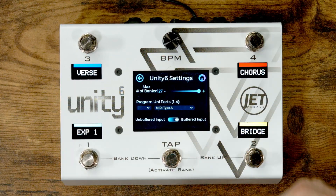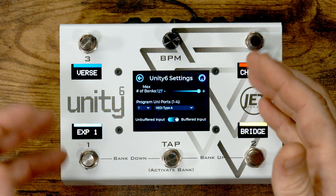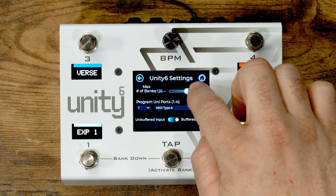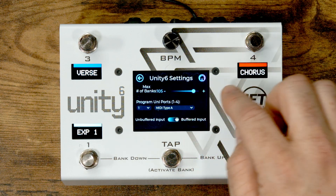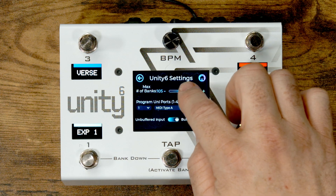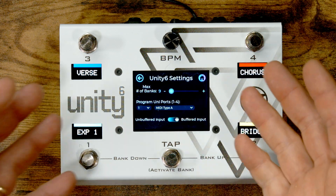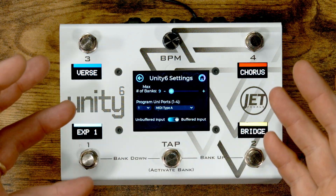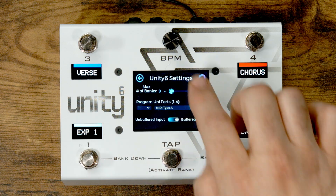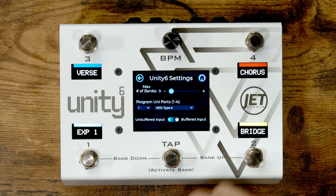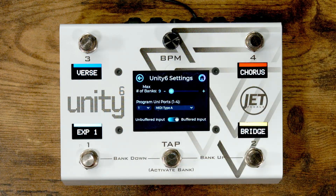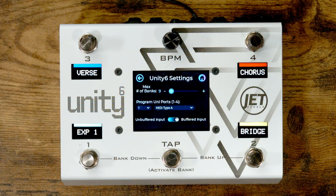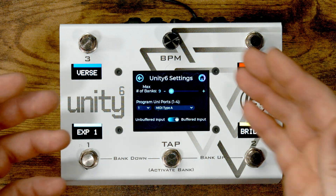Here we have three options to choose from. We have max number of banks — as you can see, this is a slider that you can grab and touch anywhere along to adjust, just like we've shown before with other sliders. What this does is it sets the number of banks that the pedal will scroll through when you are using the foot switches. This only applies to the foot switches. If you program a message to, say, the BPM knob and want to jump to another bank, you still have access to all 127 banks. This is just for scrolling presets up and down.